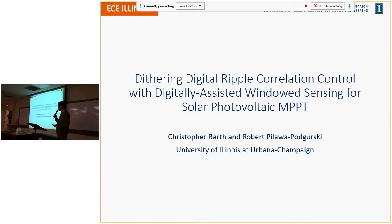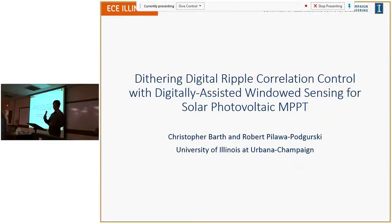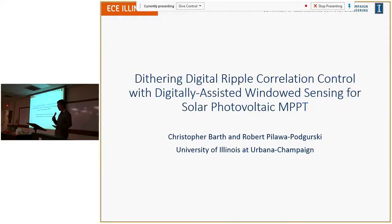All right, let's get started everyone. Our two speakers today are both students of Professor Palawa. Our first speaker is Christopher Barr. Chris completed his undergraduate degree in ECE at the University of Illinois, and he is currently working towards a master's degree under Professor Palawa.